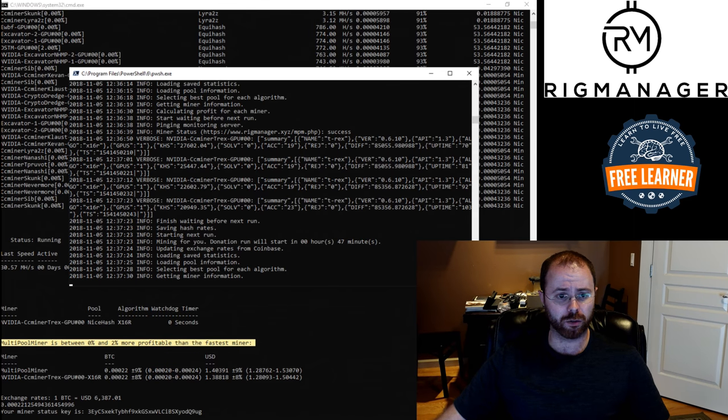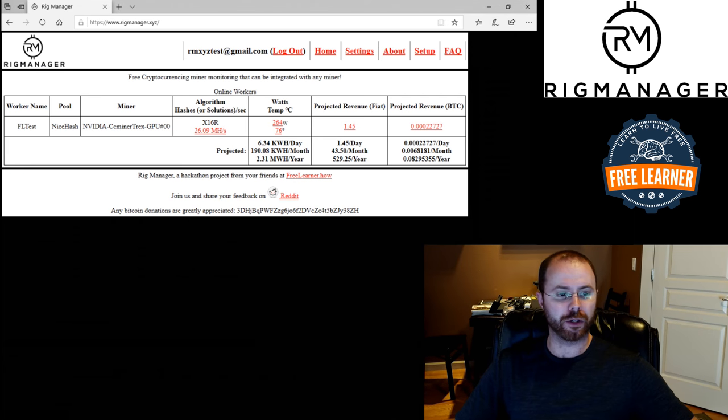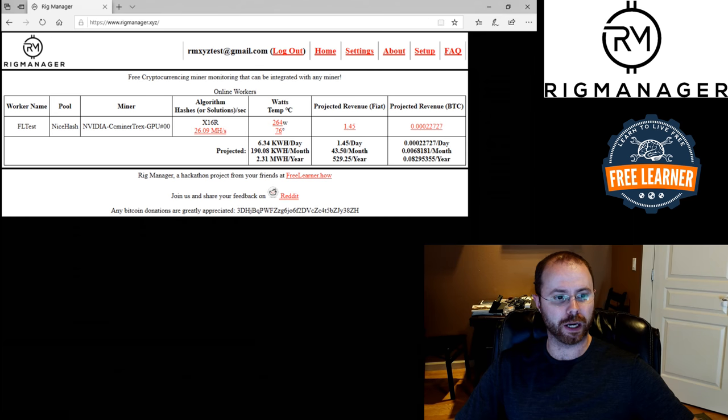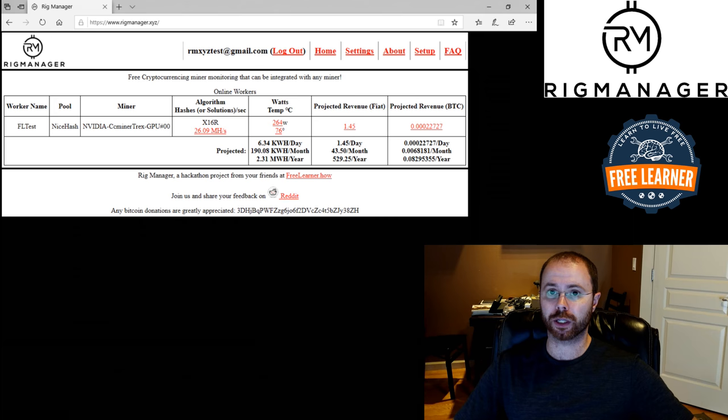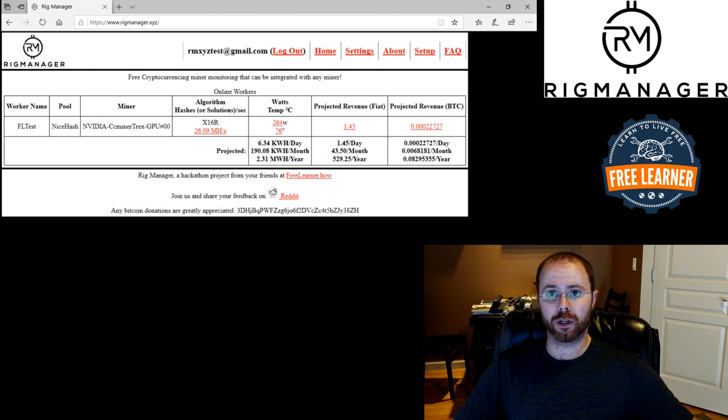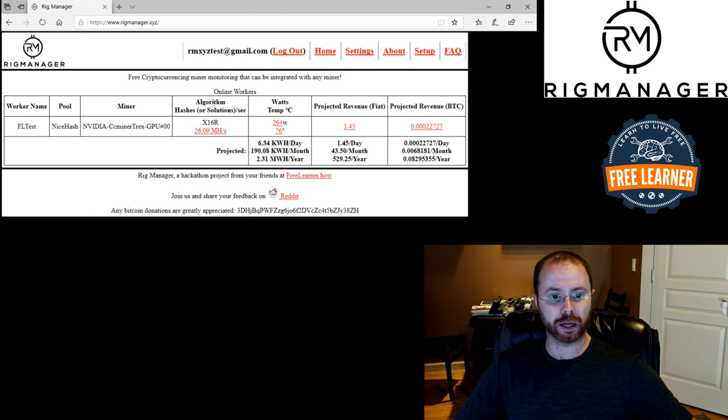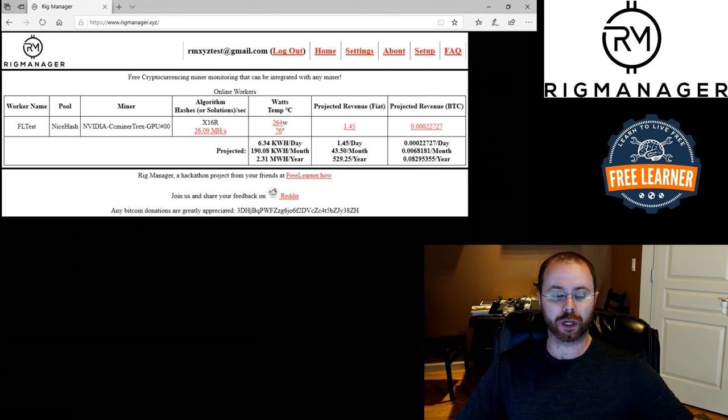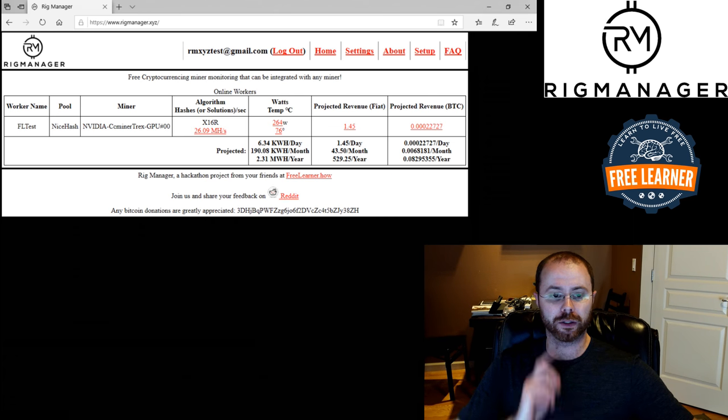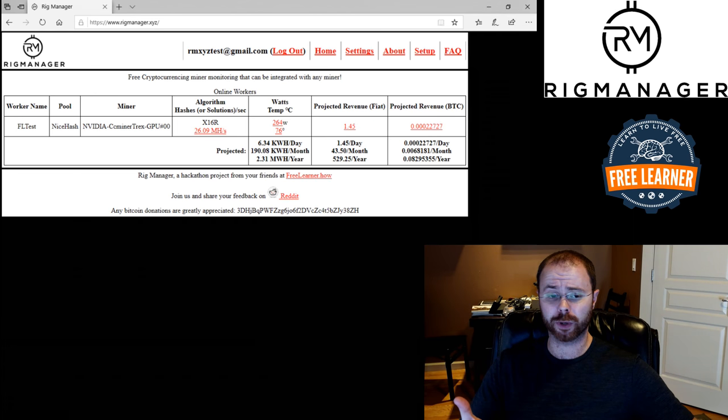So let's go back to my rig manager window and I'm going to do a refresh and see what I get here. Now you can see I've got my worker that's checking in. It tells me the pool that it's connecting to, which the multi-pool miner will tell me automatically, passes along what miner it's running, what algorithm it's running, and how many, what's my hash rate.